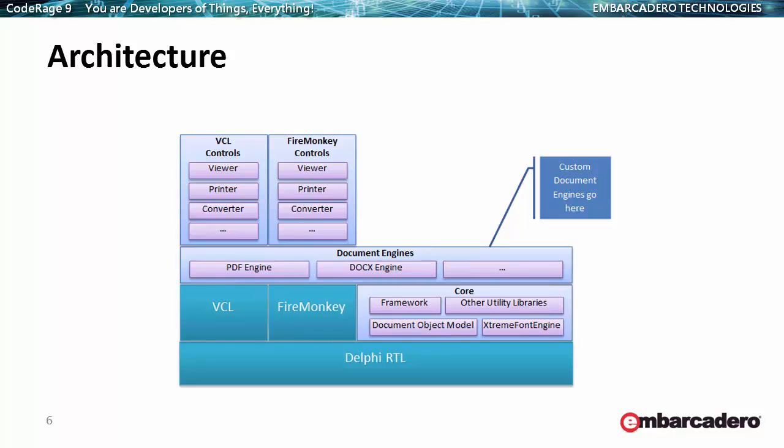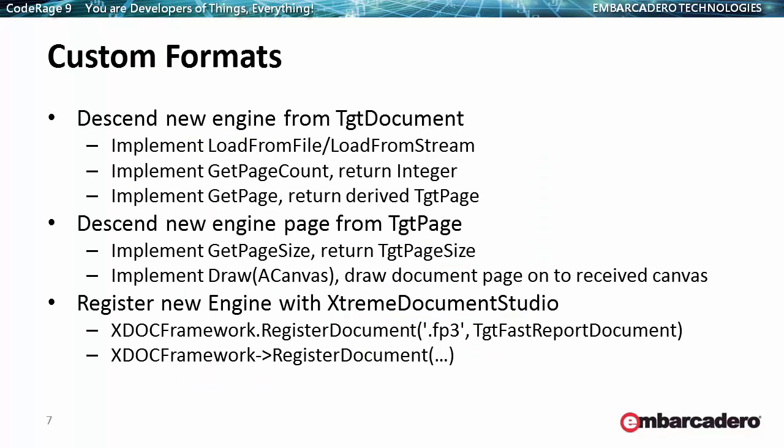Before we open the report file, let's understand a bit about the architecture of the product. This is the architectural overview of the different modules and different layers in the Xtreme Document Studio product. At the base over the Delphi runtime library is the core module, which contains the basic framework and all the underlying engines. Above that are the document processing engines, and above that are the visual controls, one set for VCL and another set for FireMonkey. If we need to incorporate support for a new format, we would plug it in into the document engines layer, and automatically we get viewing, printing and converting support for that format.